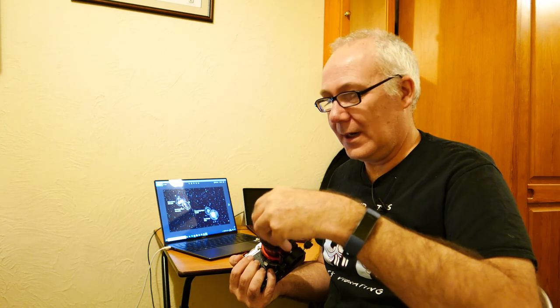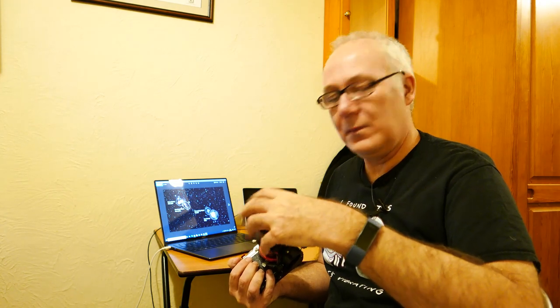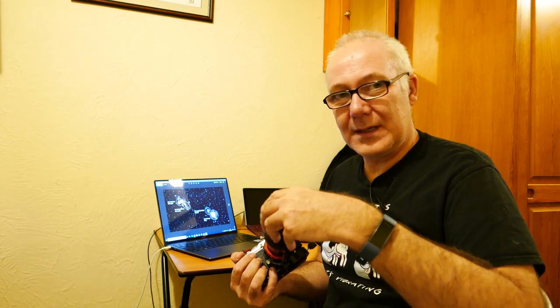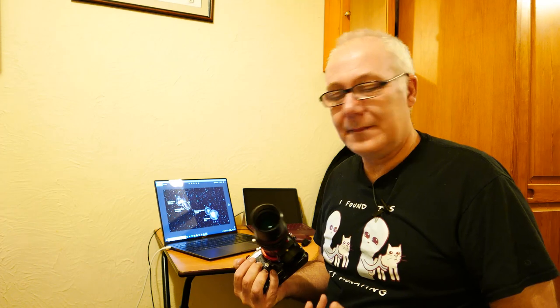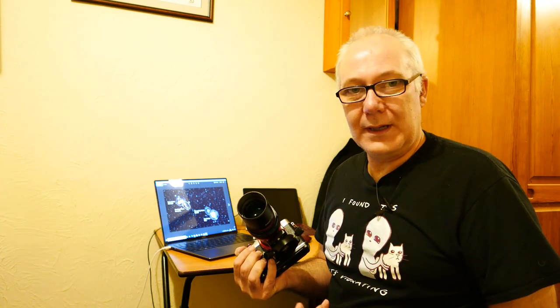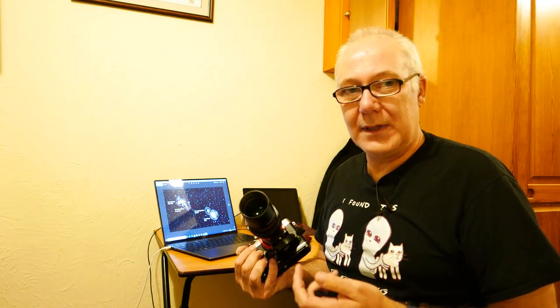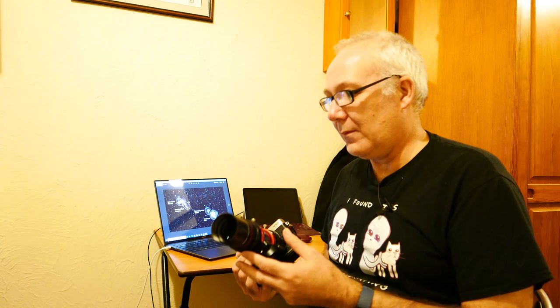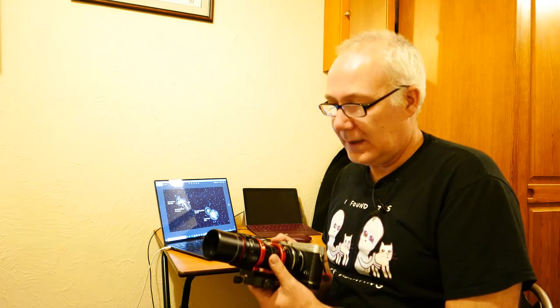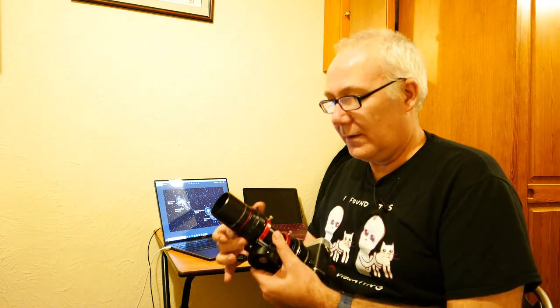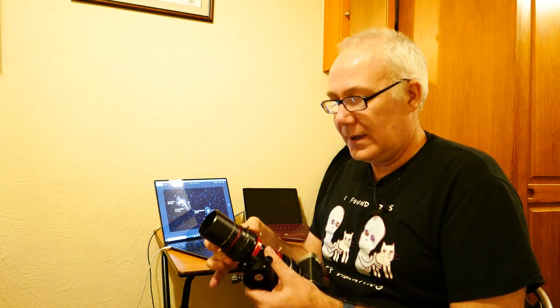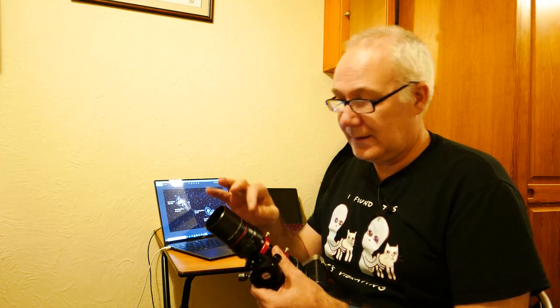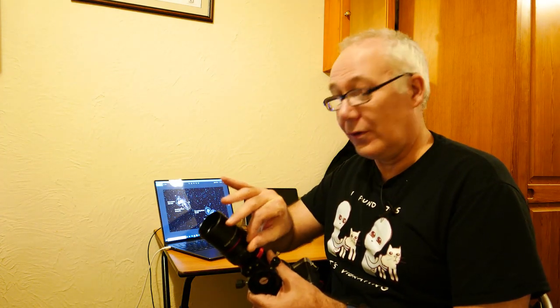In fact it could be used as a guide scope, and when you buy it you do get some extension tubes which you can use with it, and one of the extension tubes can be used to turn this into a guide scope camera. It has a nice focuser on it which is very smooth, very tight and can be locked with a screw.